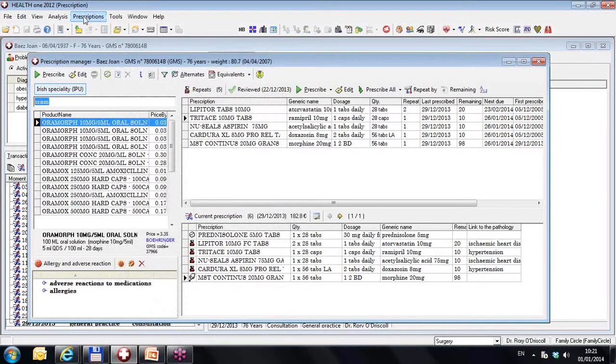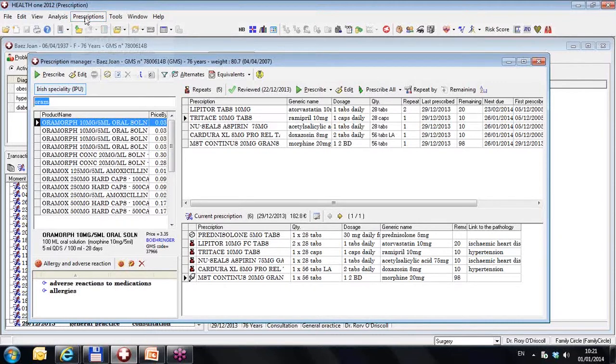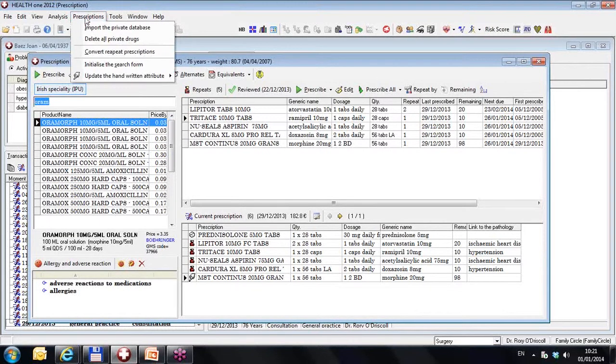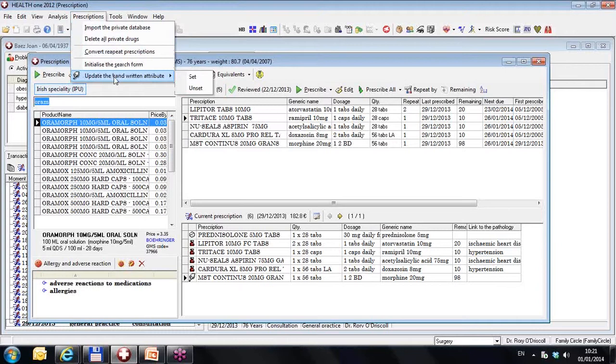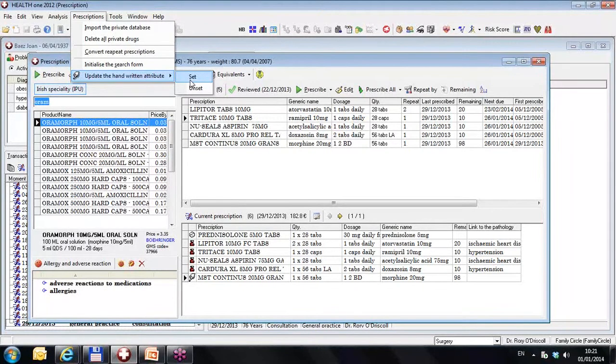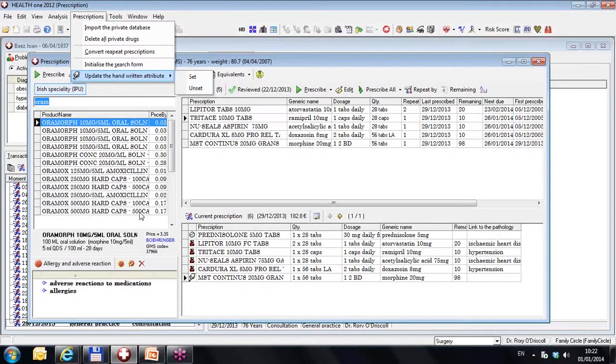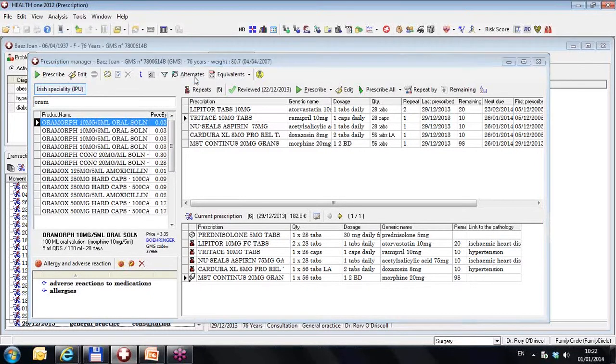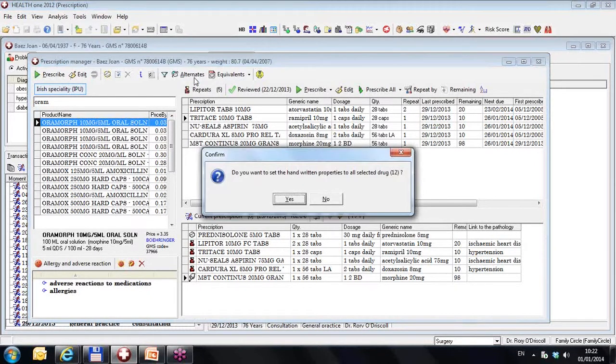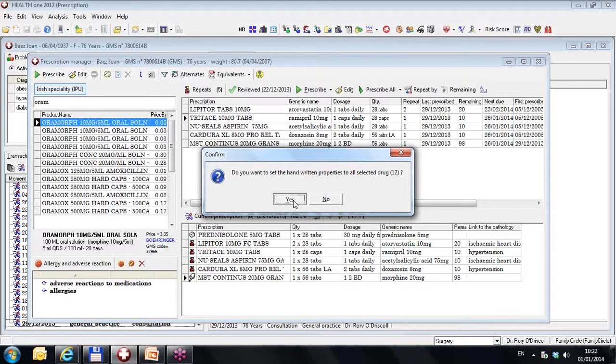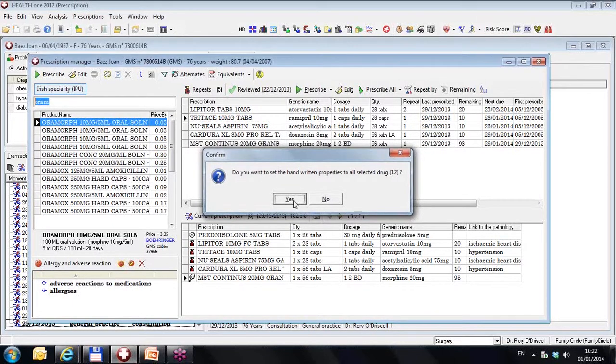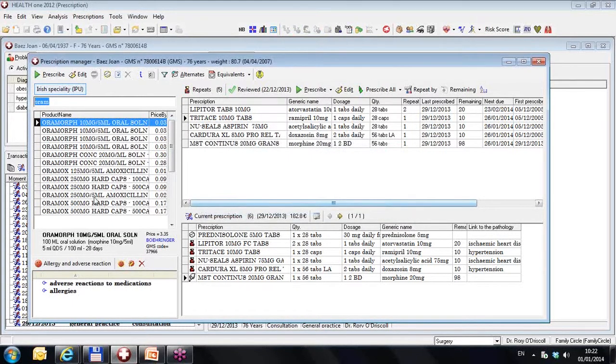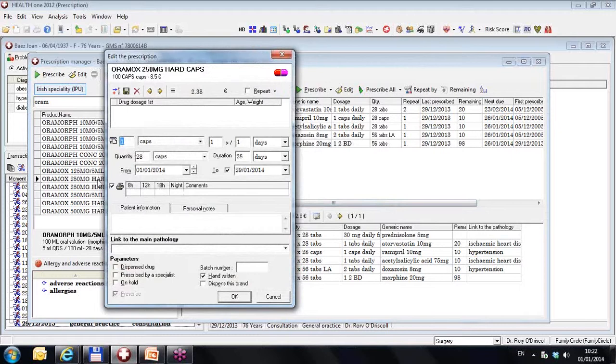And I clicked up here on the menu item Prescriptions. And there's a new menu item here called update the handwritten attribute. And I can set the handwritten attribute here for every drug in this list. So I would be setting it for all these drugs in one go, not just the one drug that I'm prescribing. And if I set it, I will say yes, I do want to set it for all 12 drugs. Now no matter what drug I prescribe here, it would be ticked as handwritten.